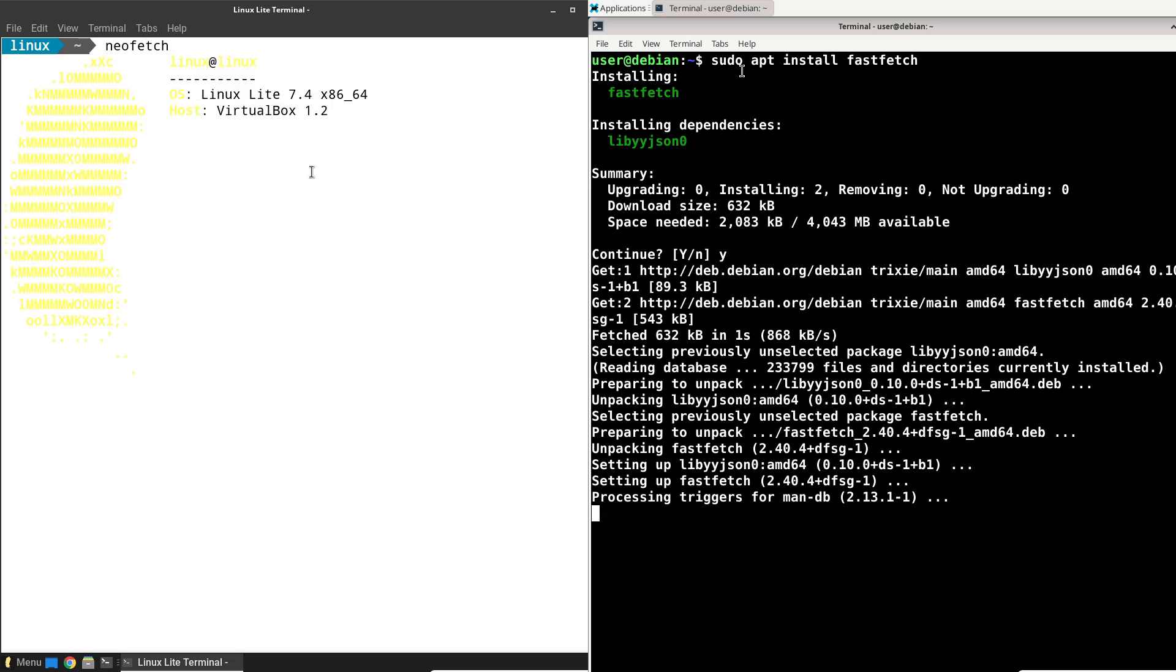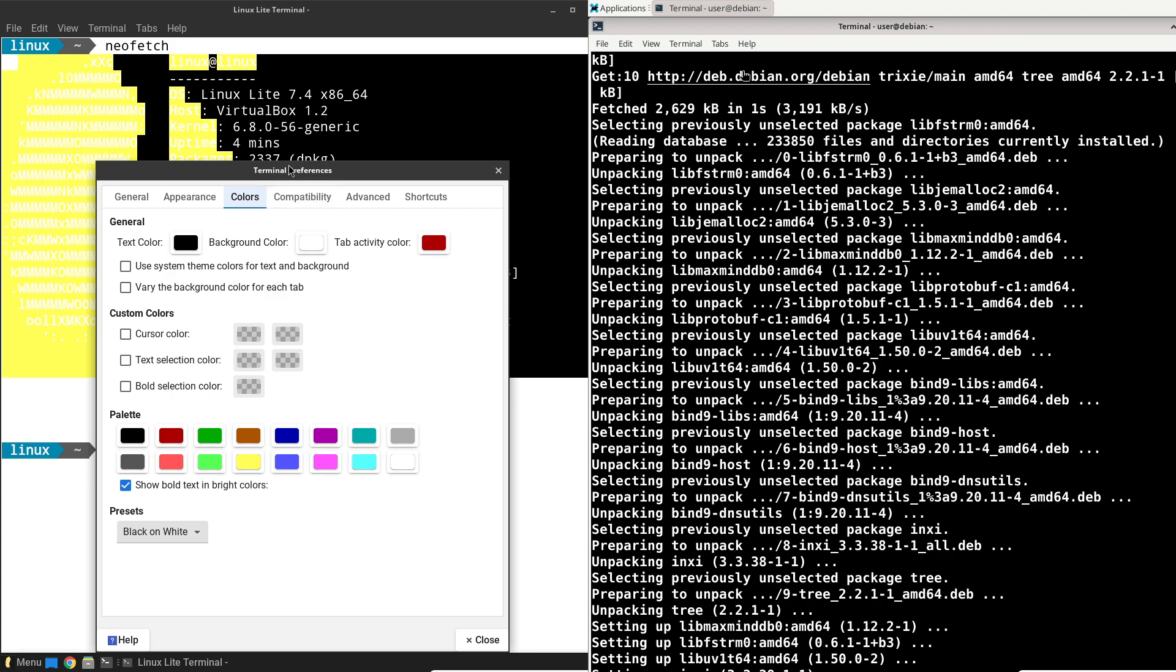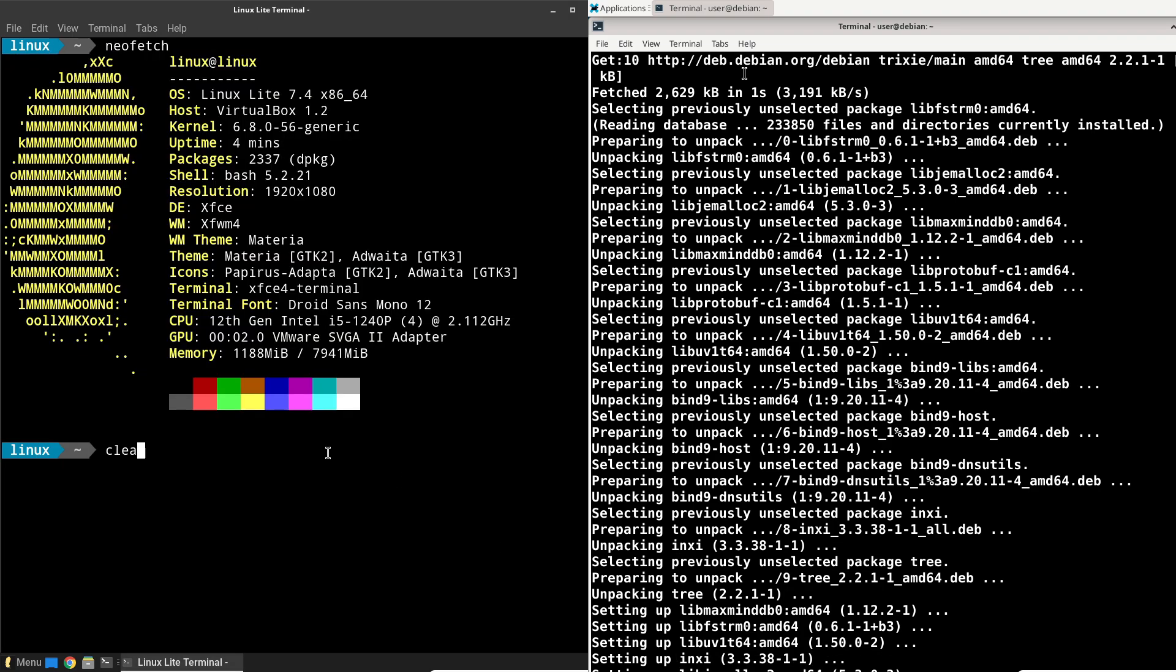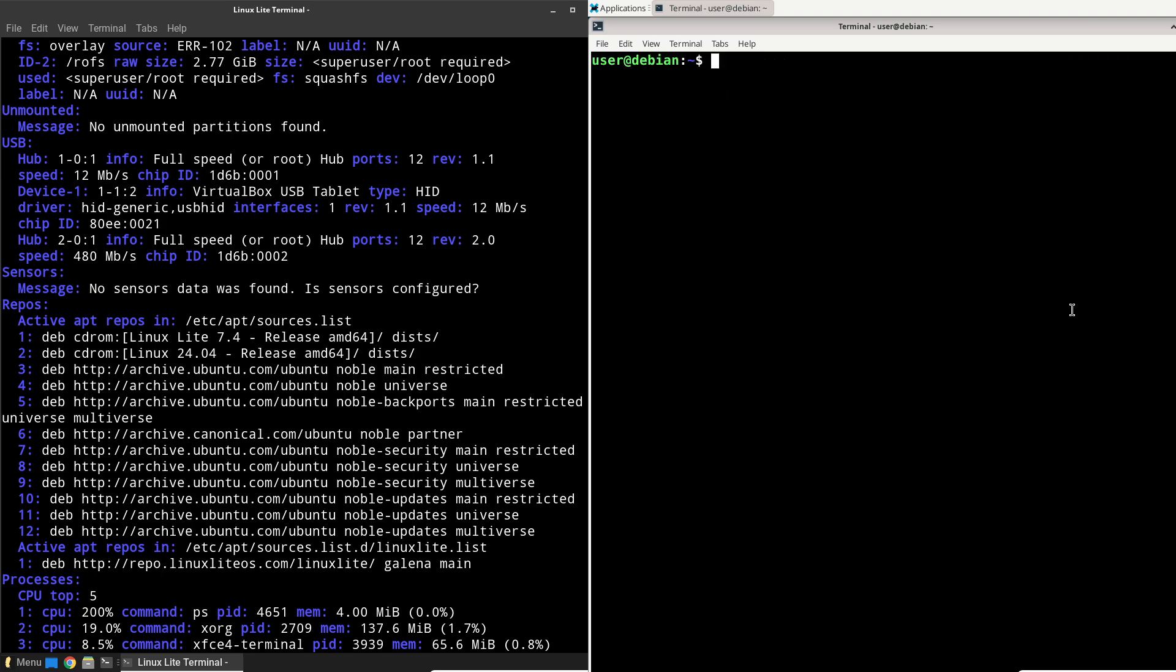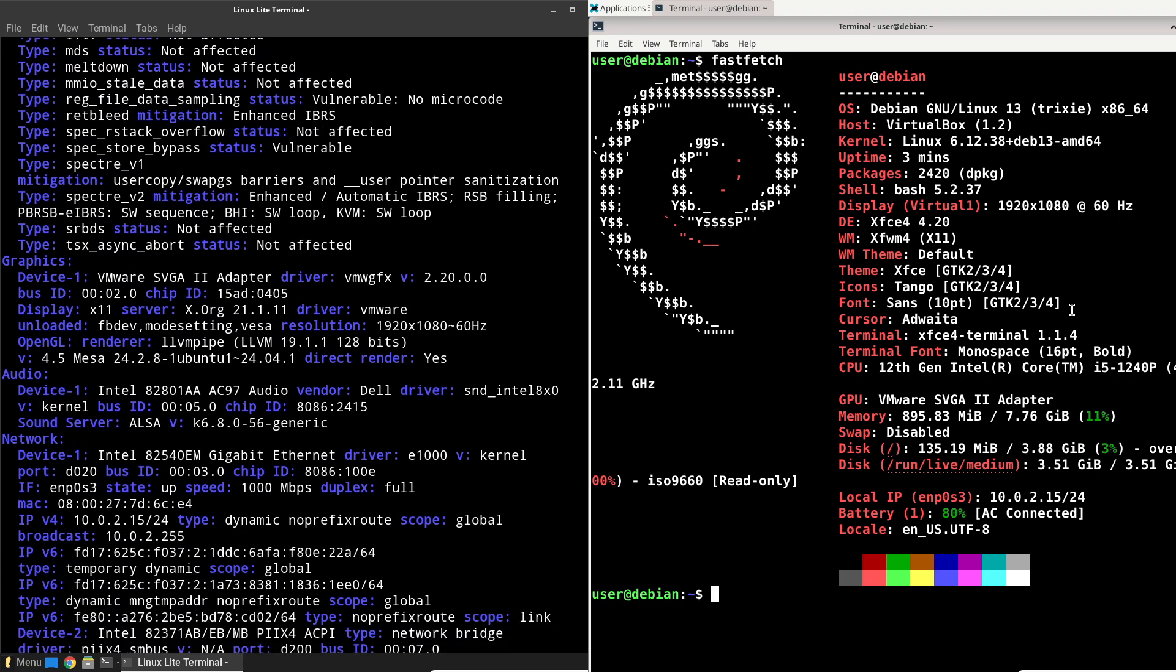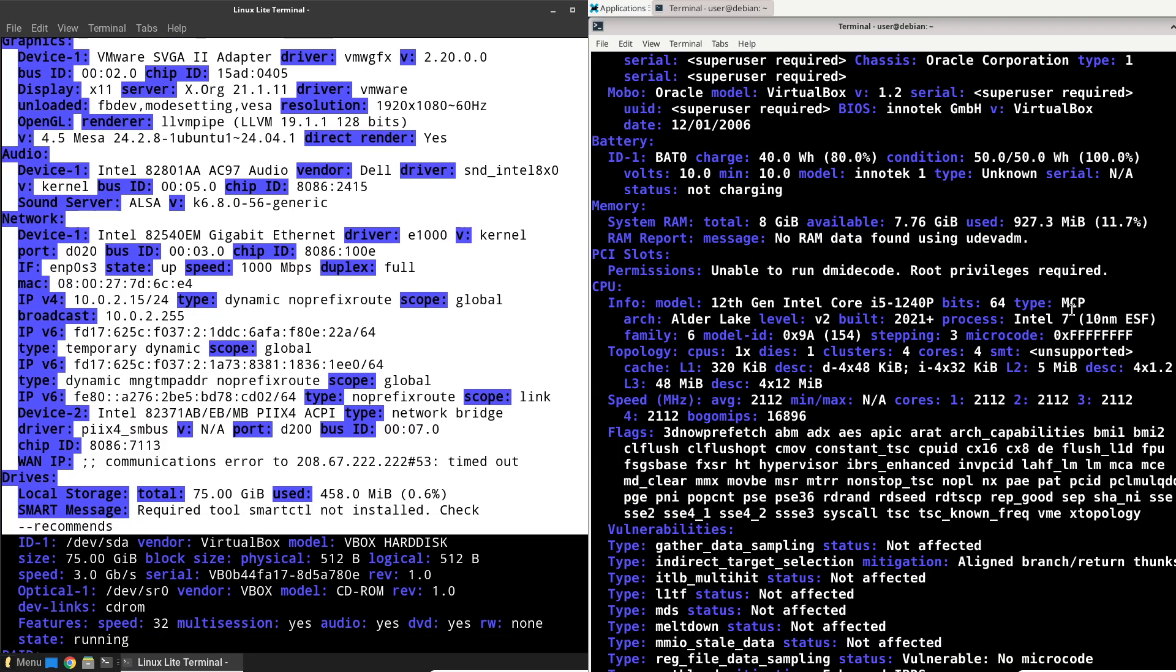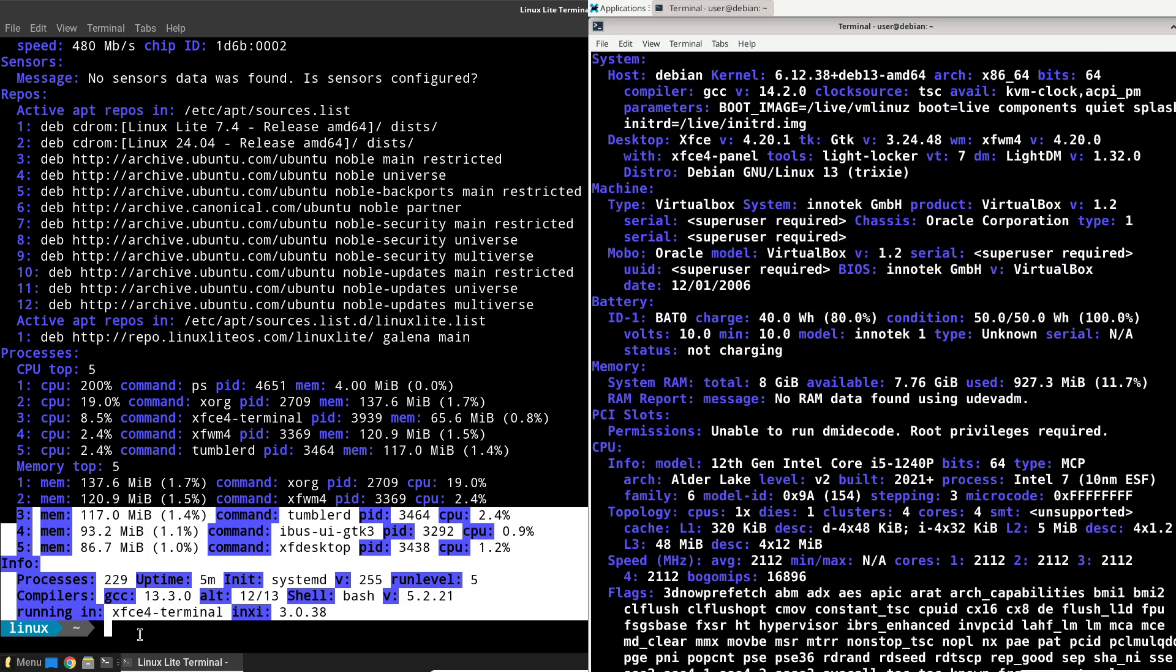Let's quickly overview the contenders. Debian 13, codenamed Trixie, is a free community-driven distribution released on August 9th, 2025. It's known for its vast software repositories and emphasis on reliability over cutting-edge features. On the other hand, Linux Lite is a lightweight distro built on Ubuntu's long-term support releases, which themselves draw from Debian. It's designed to be fast and user-friendly, especially on older hardware.